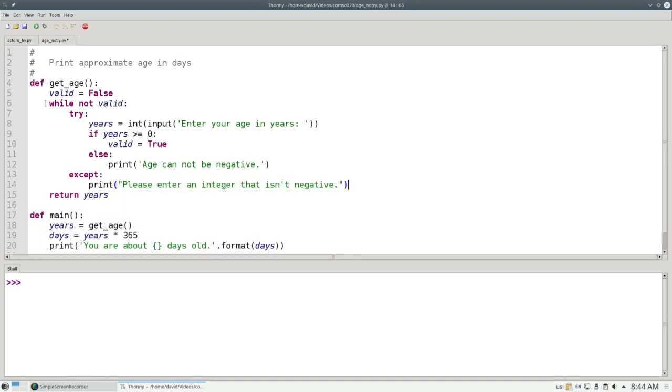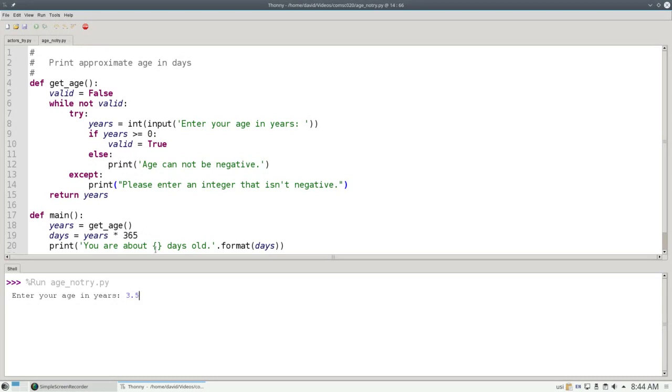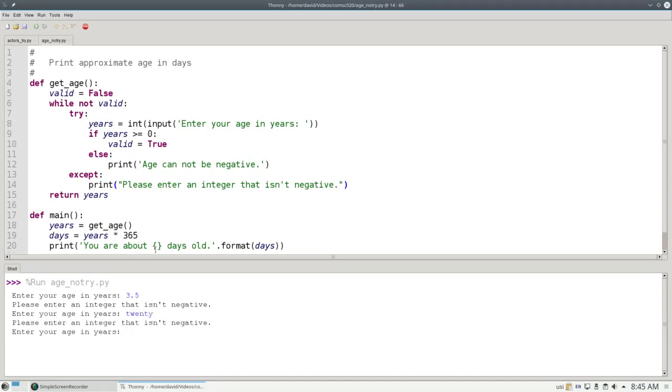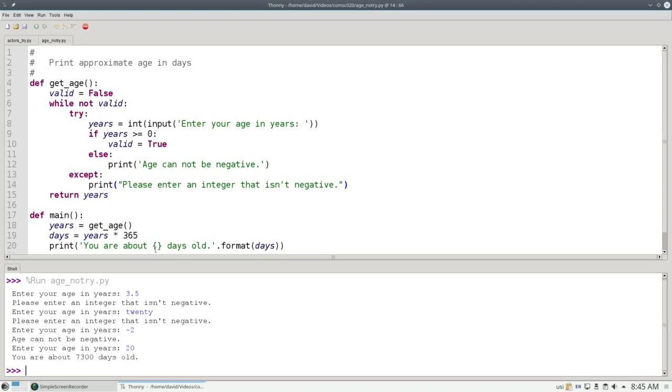Now that we have done the TRY to catch runtime errors and an EXCEPT to handle them, when we run the program, if I type 3.5, it'll ask me to enter an integer that isn't negative. If I type a word, it gives the same message. I'm still handling negative numbers properly, and I'm still handling positive numbers properly.